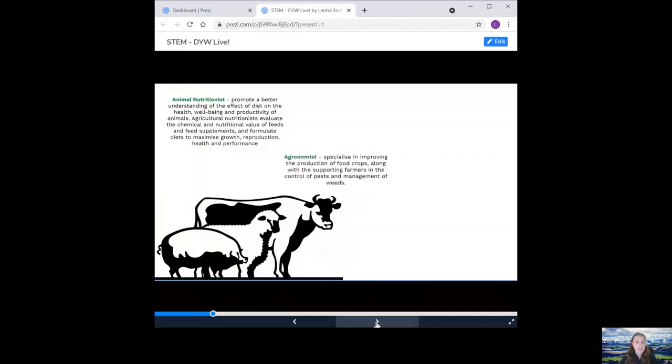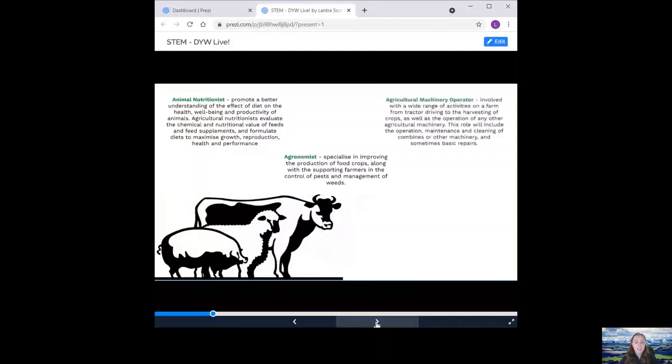An agronomist. They specialise in improving the production of food crops, along with supporting farmers in the control of pests and management of weeds. The agricultural machinery operator. They are involved with a wide range of activities on a farm, from tractor driving to the harvesting of crops, as well as the operation of any other agricultural machinery. This role will include the operation, maintenance and cleaning of combines or other machinery and sometimes basic repairs.